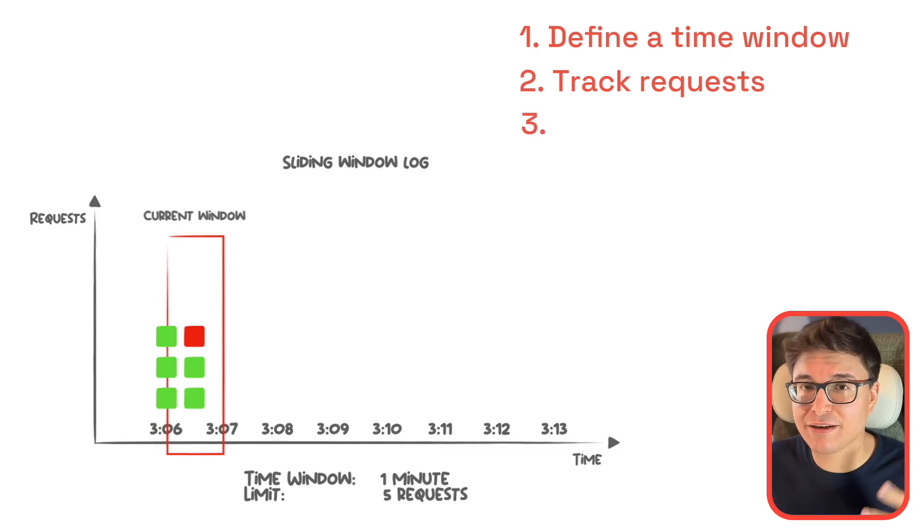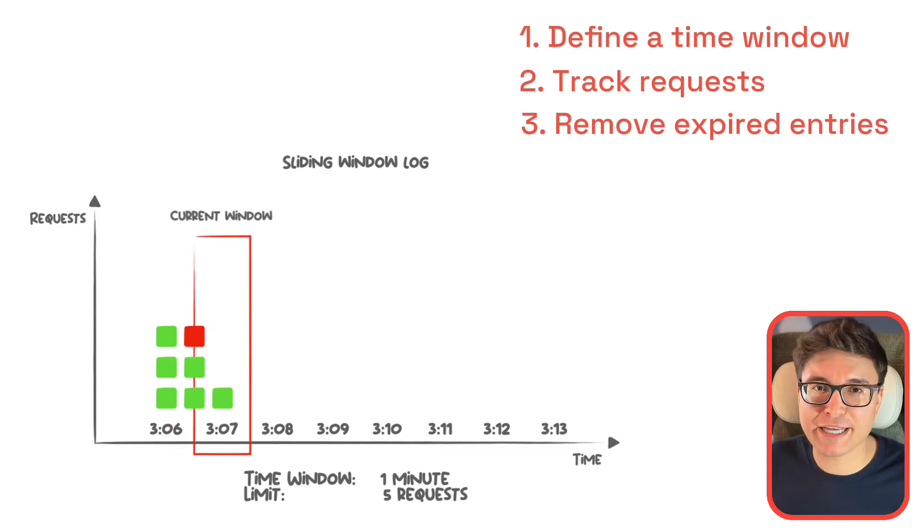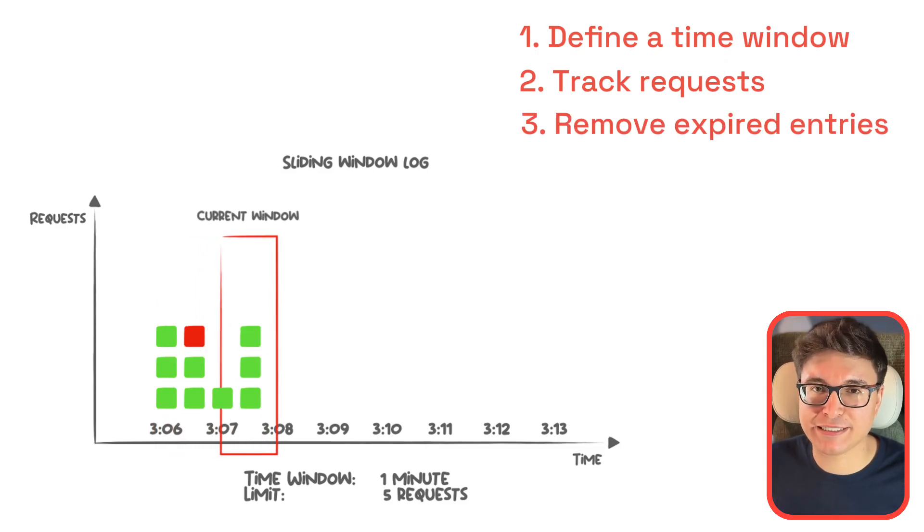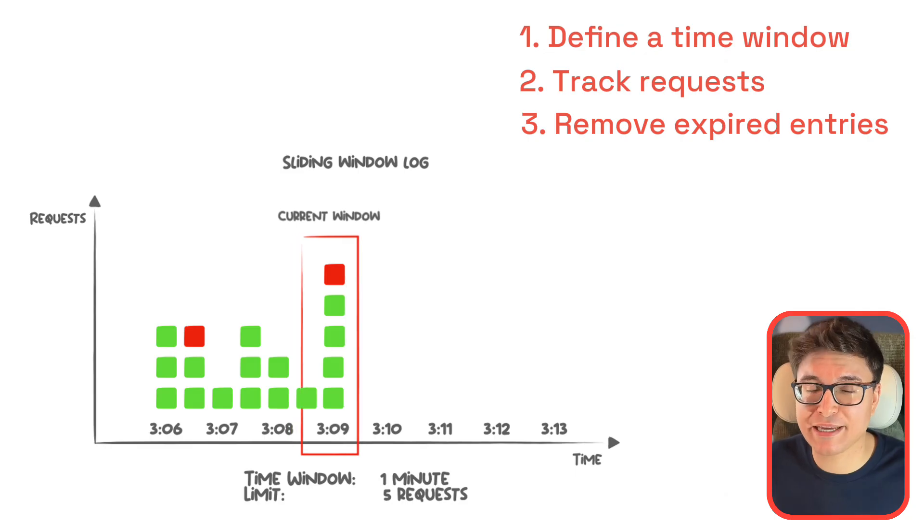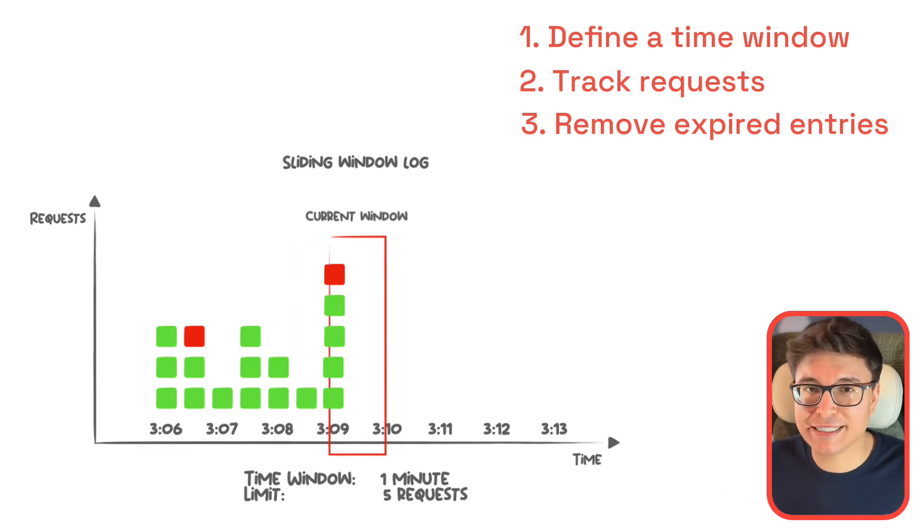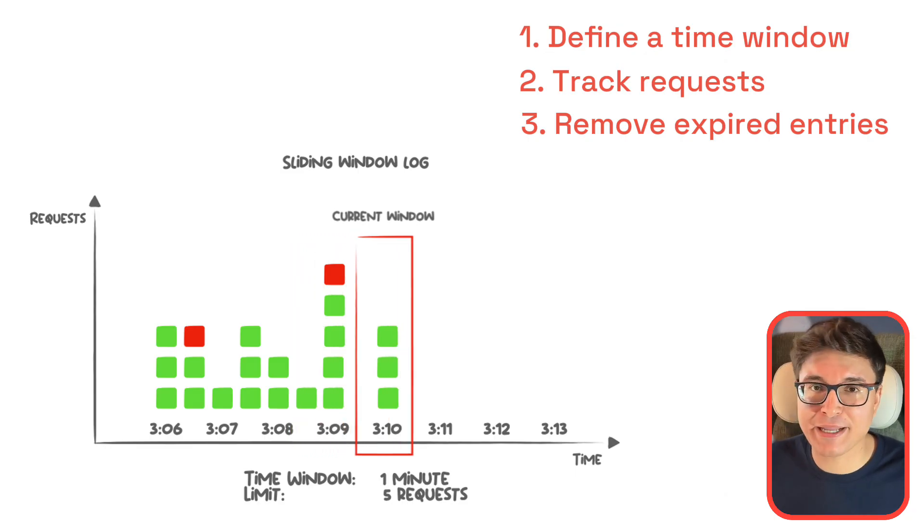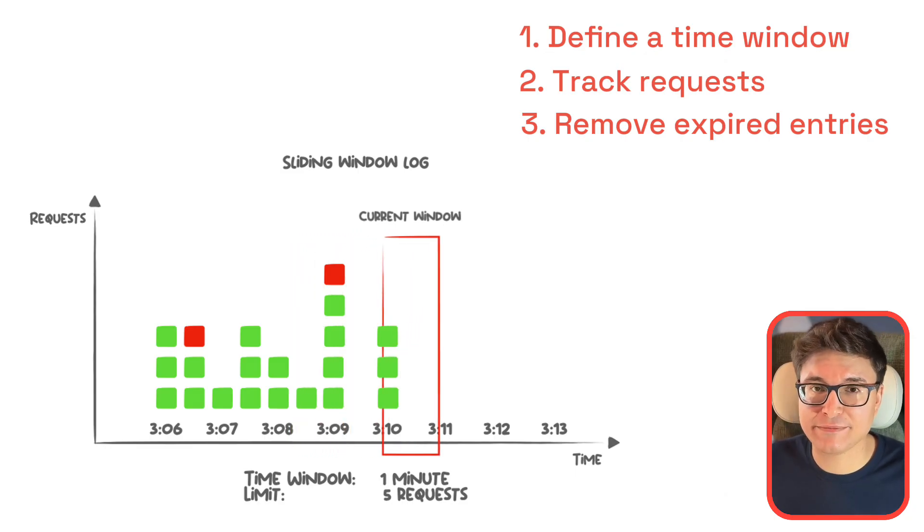Third, continue with removing expired entries. So clean up the log by removing requests that fall outside the current window. This keeps your data accurate and up-to-date.